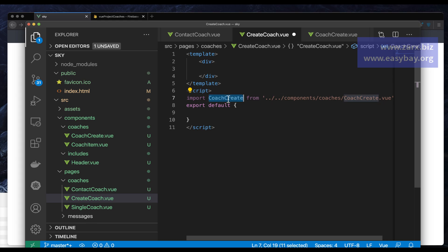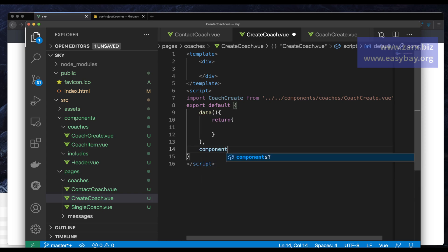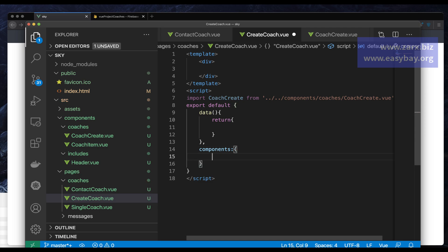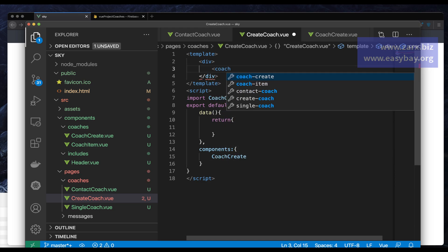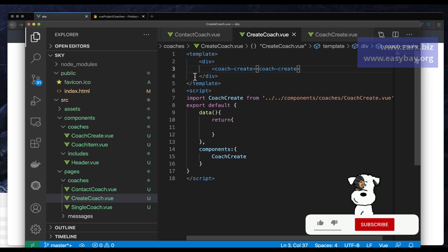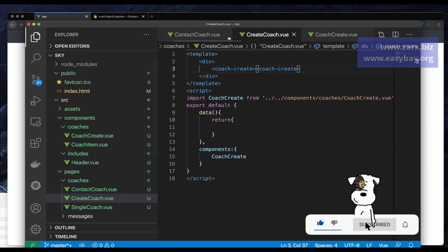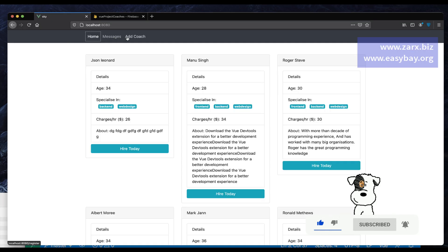Now that we've imported it, we should be able to register it using the components option. I say components and pass the name of the component we are calling. Now that we've registered the component, we'll be able to use it — we're going to call it coach-create. It should be working now. We've created both files.